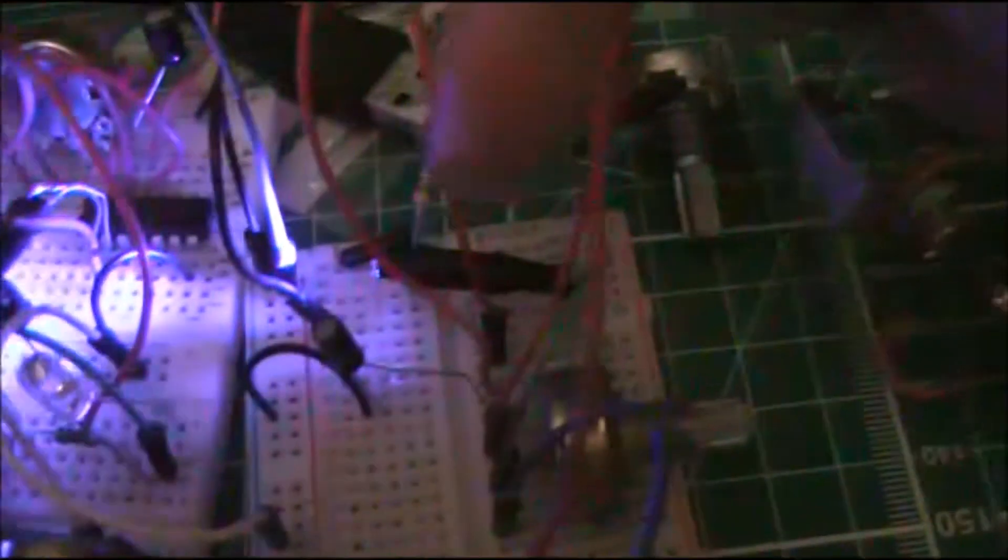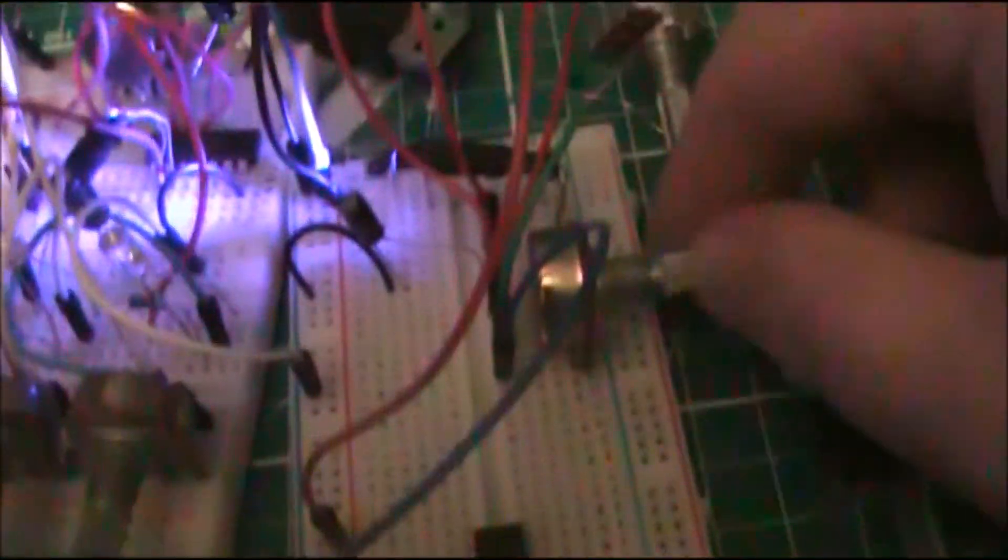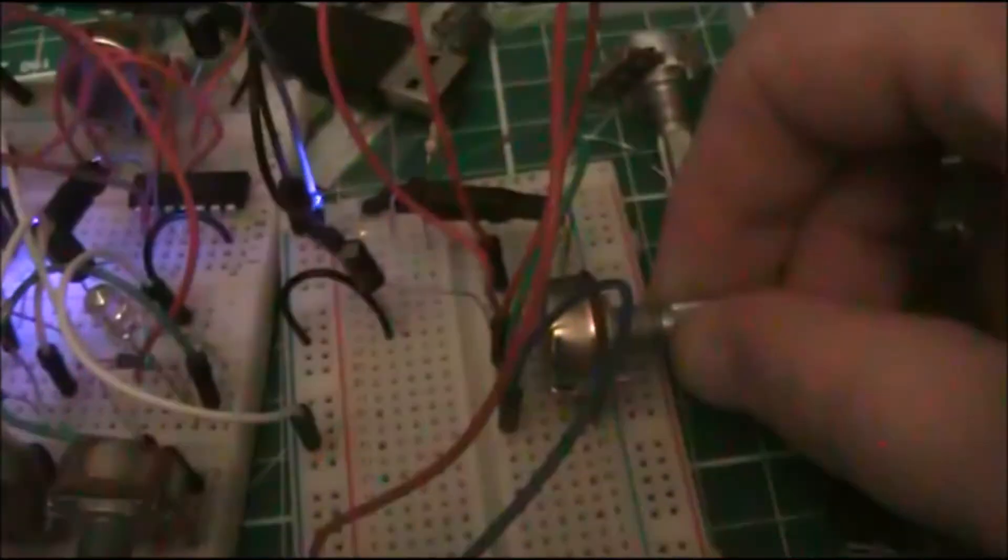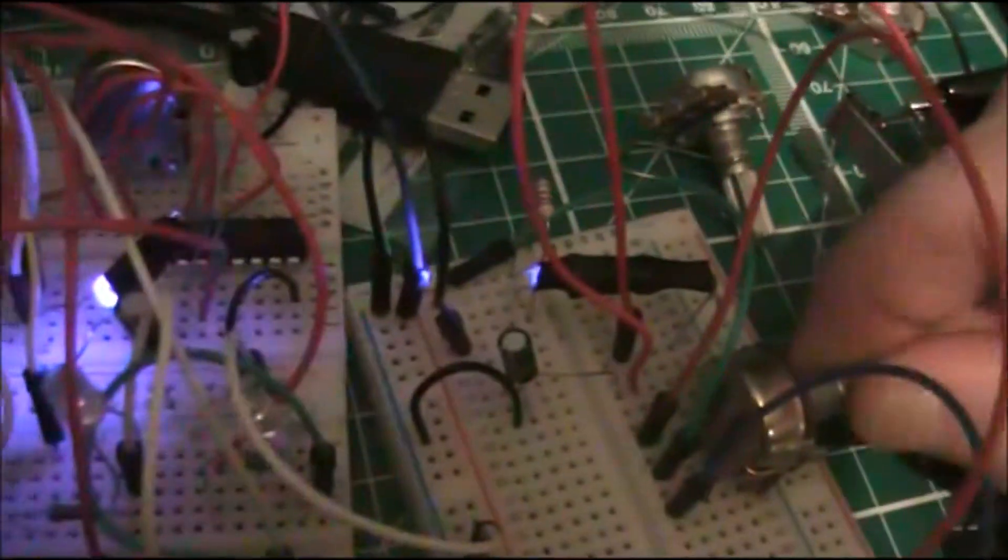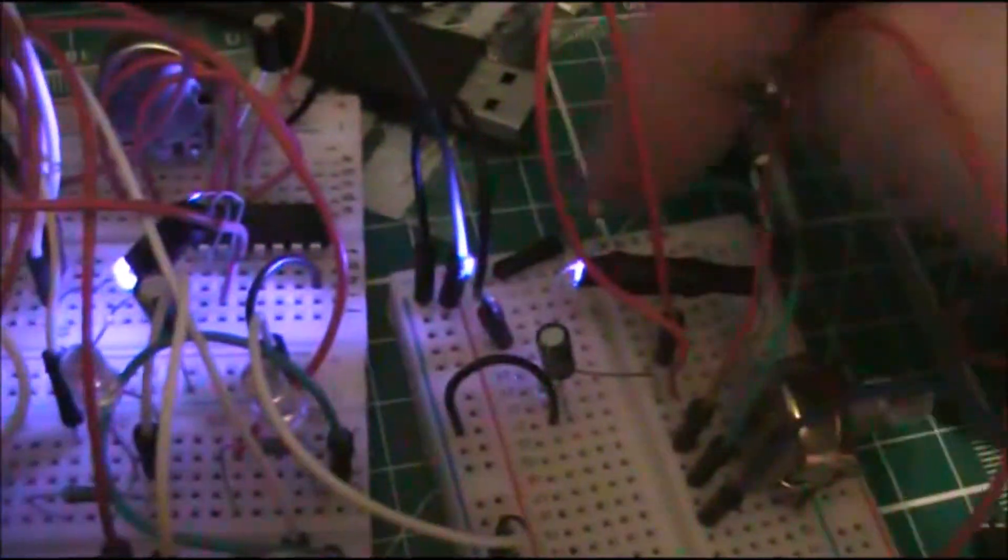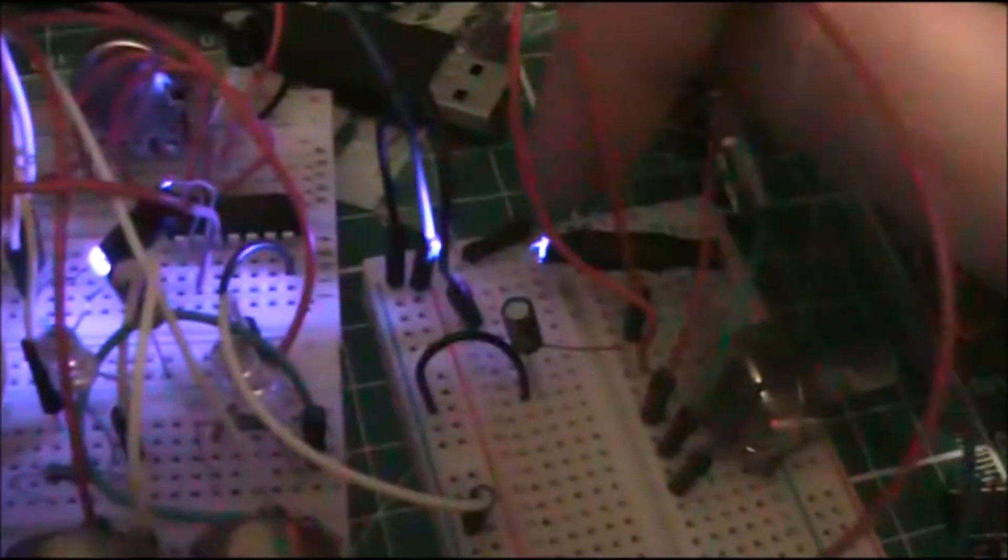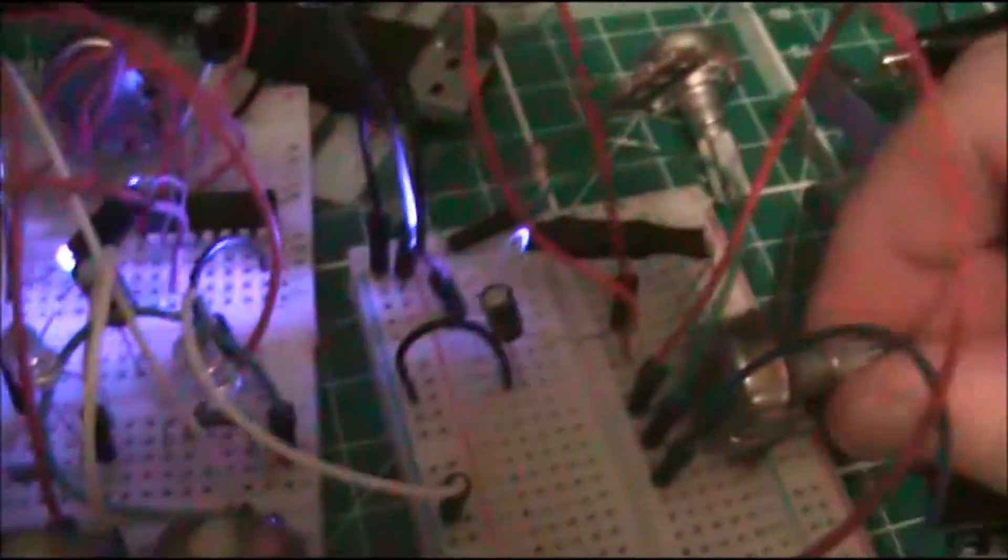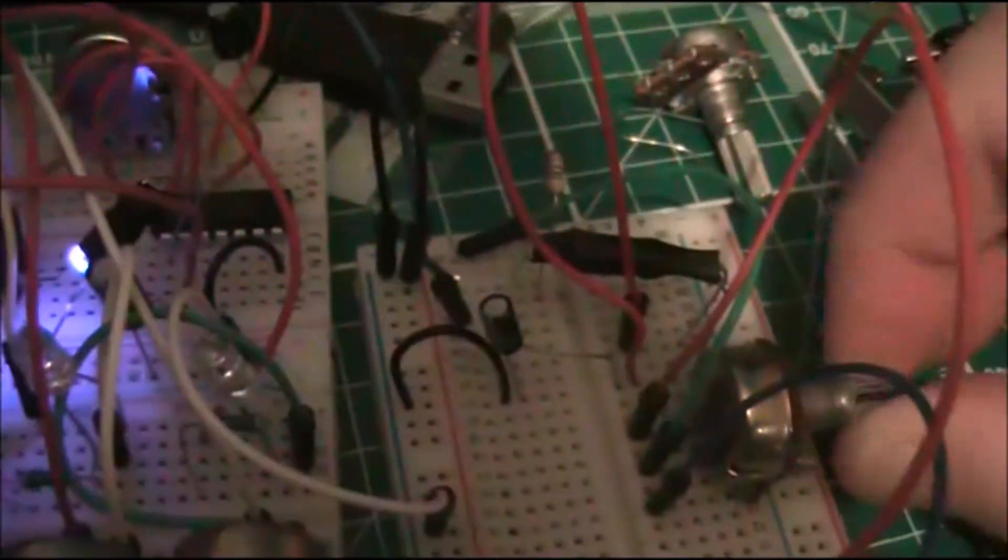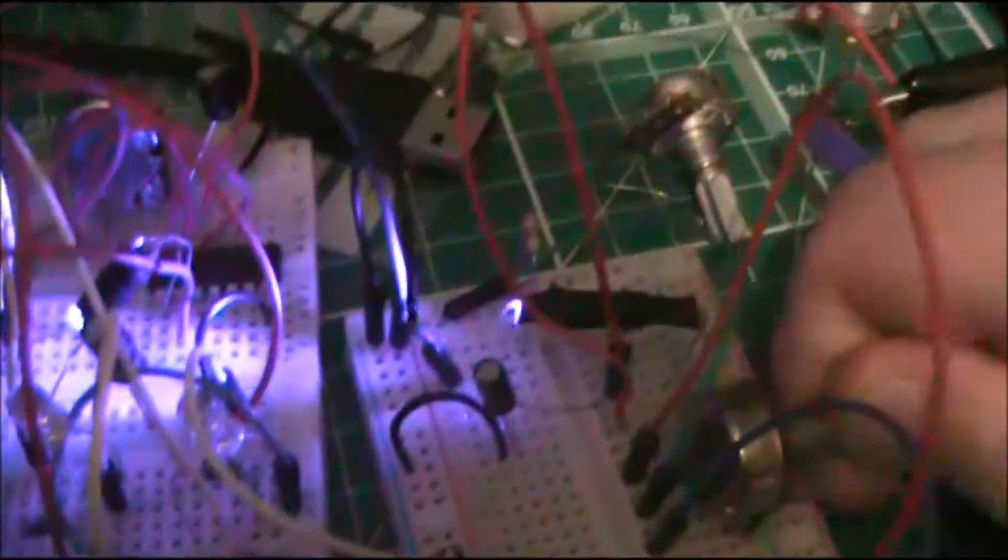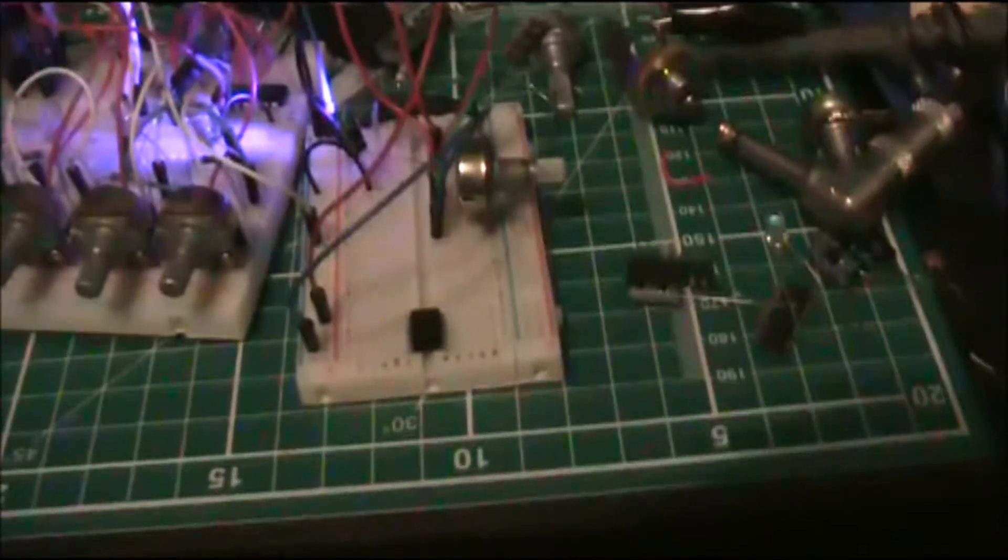And I've then added another one of my kind of ghetto voltage controlled resistors, which is being controlled by this pot at the moment. You can probably see that LED at the back of there, just in there, kind of getting dimmer and brighter. So that is controlling the filter.